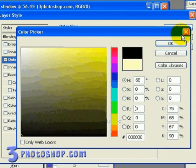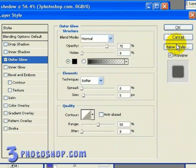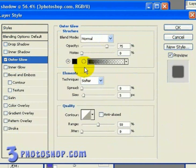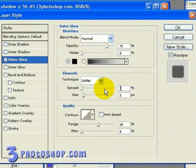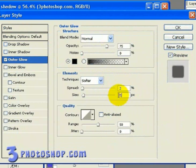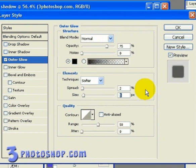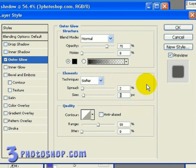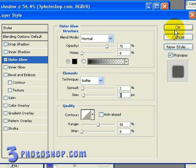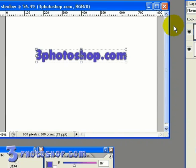Once I've done that, I'm going to leave the technique set to Softer, and then change the spread value to 2, and the size value to 5. The values you put in here are going to be determined by the size of your image, so it's definitely worth playing around to see how those settings affect your overall image. Now when you're happy with what you've done here, just click OK to accept the settings.